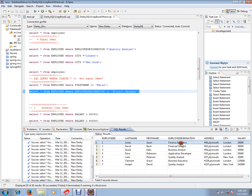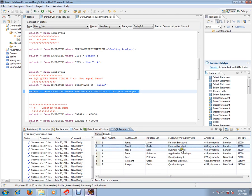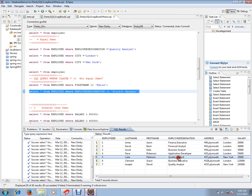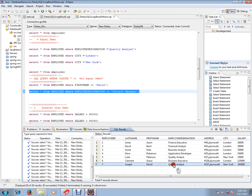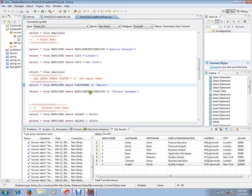If you look at the employee_designation column, it does not contain 'Project Manager'. So, the WHERE clause with NOT EQUAL TO is used to filter some of the rows from the database table. Hope this demo is useful — thank you, and all the best.